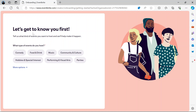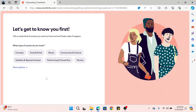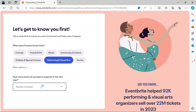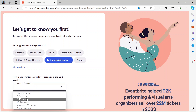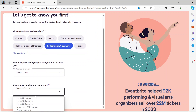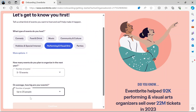Here you would have to answer a few questions. What kind of events do you host? In my case it is performing visual arts. How many events do you plan to organize in the next year? Let's say 5 to 10 events. On average, how big are your events? Up to 25 people.